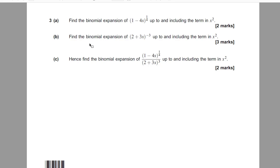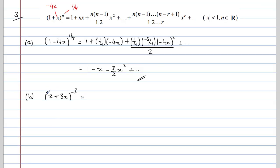In part B, we need to find the binomial expansion of (2 plus 3x) all to the power of negative 3, again up to x squared. Before we can use the formula for this one, we need to write it in the form (1 plus x) to the power of n.